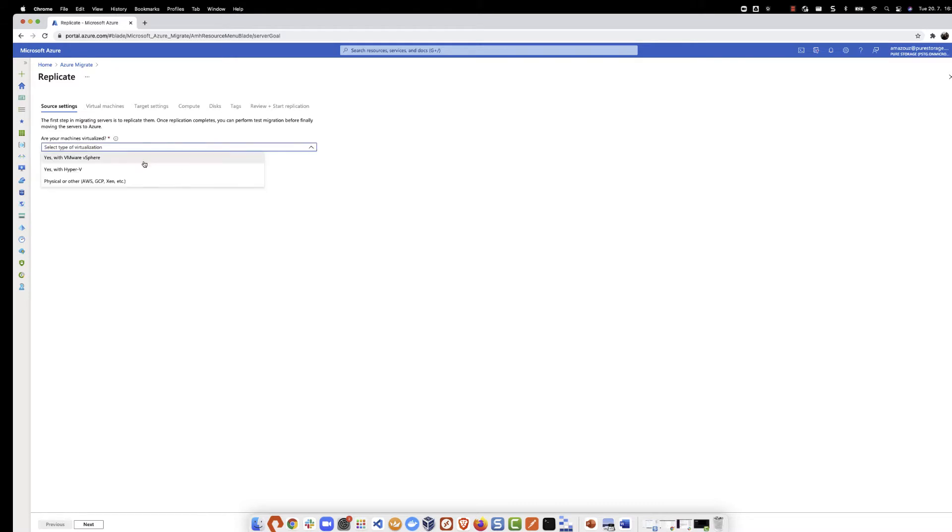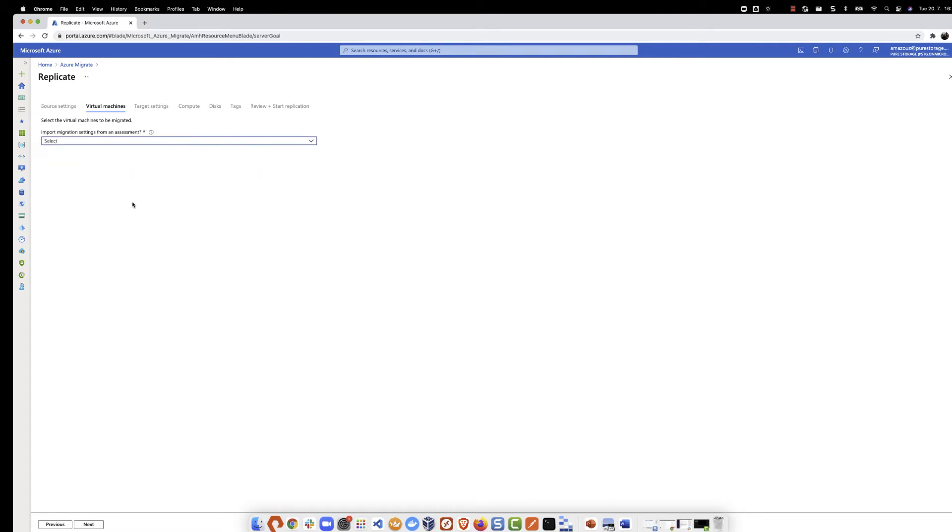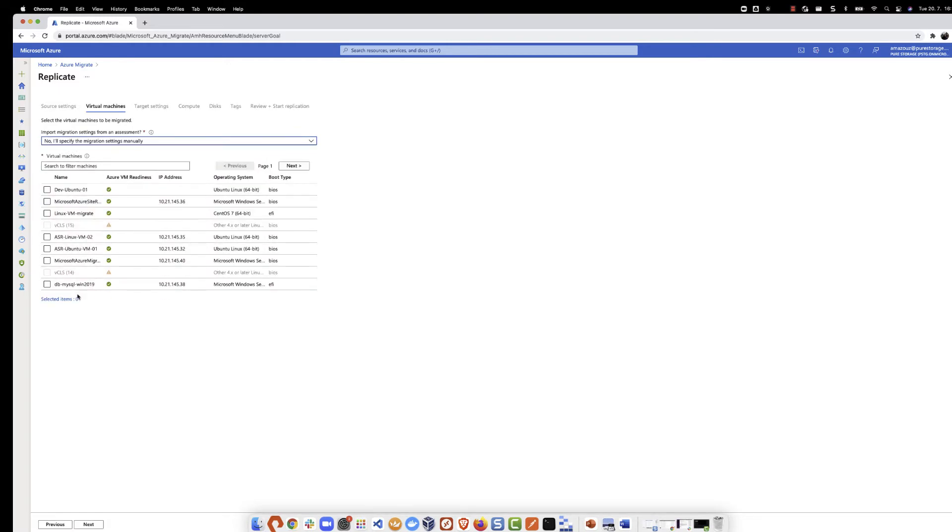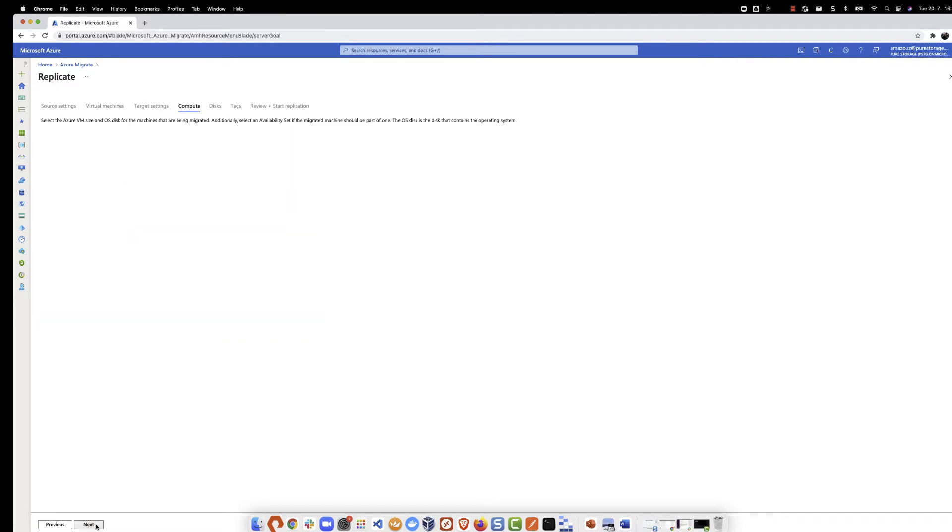First, we select the virtualized environment, then select the on-premise appliance. The next step is to select the virtual machine. In our case, it's going to be DB MySQL Windows 2019. In target settings, select the properties for where the VM will be created after migration.